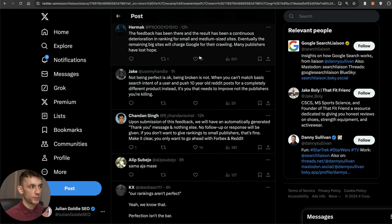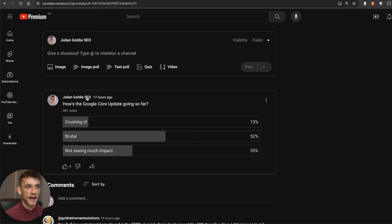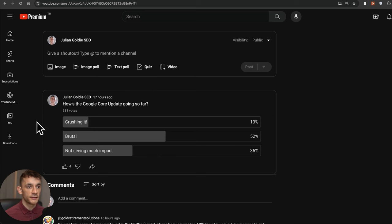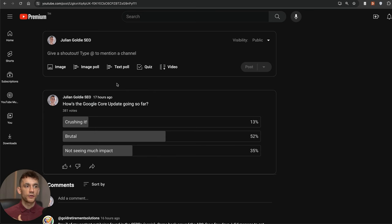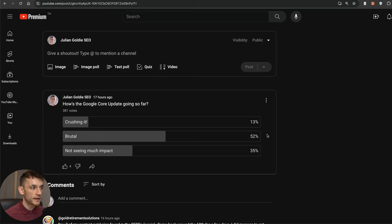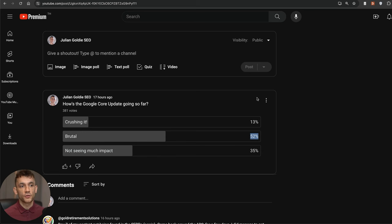I actually ran this poll 17 hours ago on my YouTube community. It got 381 votes and you can see the breakdown of how the Google core update has performed for everyone so far. 35% of people said that they're not seeing much impact, 52%, the vast majority, said that the Google core update has been brutal for them, and then 13%, the minority, have said that they're crushing.